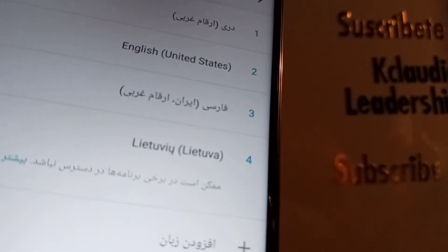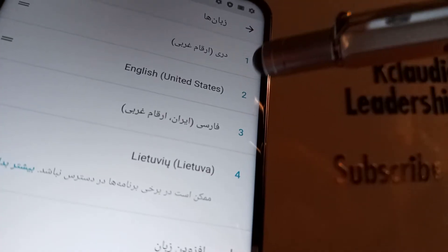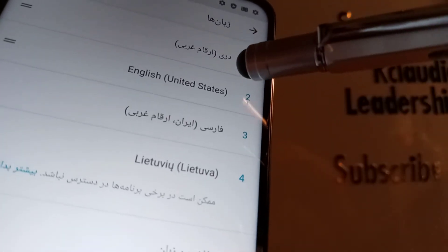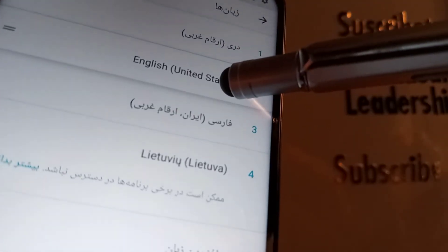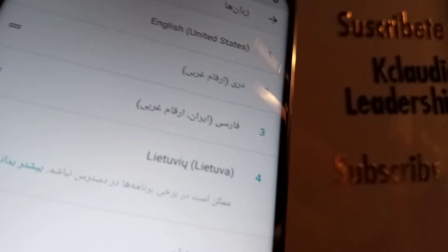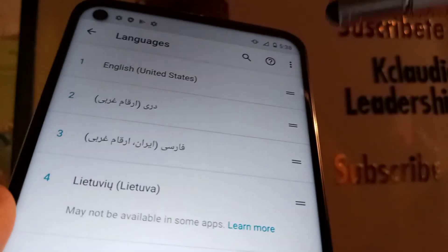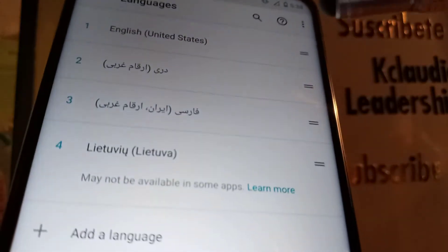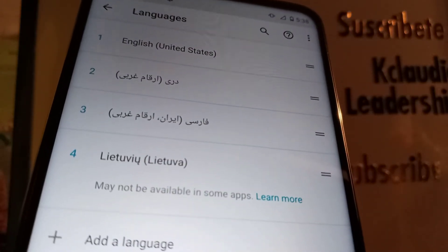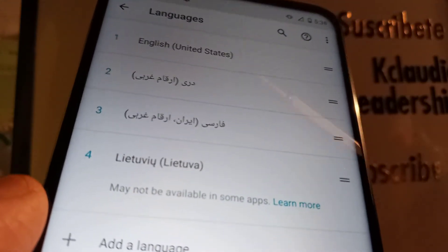Once you have your desired language added, in this case I'm going to set this phone to English, so I'm going to touch English United States, slide and release when it reaches number one. Now the icons will switch back to the left side of the screen.